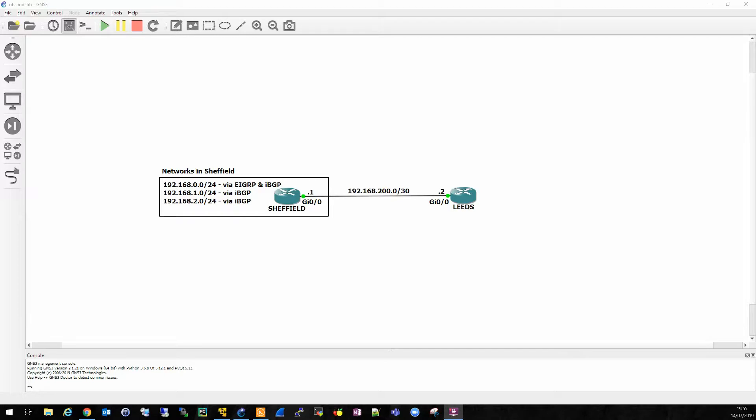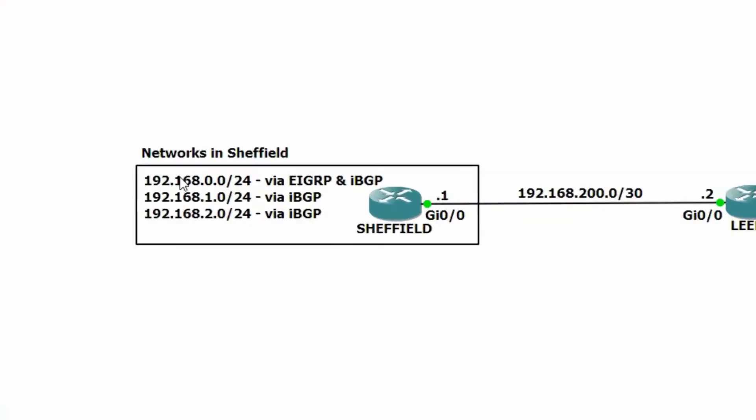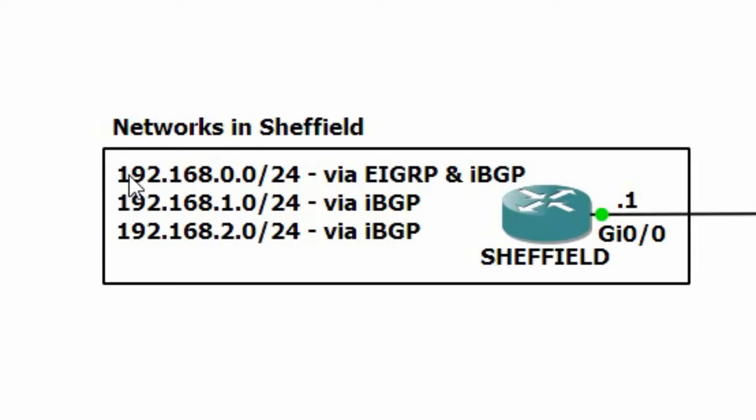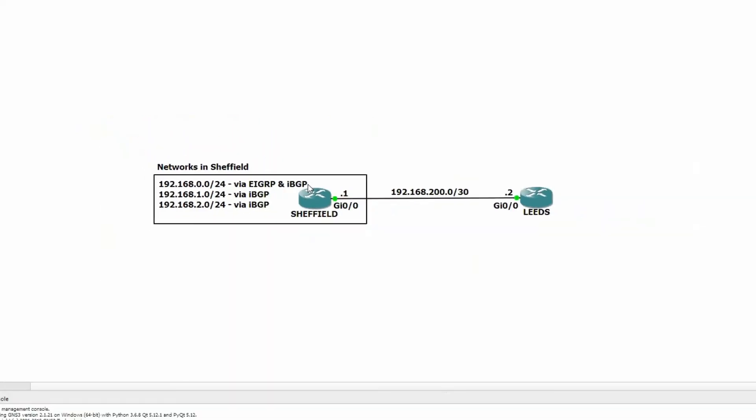Hello and welcome to this quick recap on AD or administrative distance. To demonstrate how admin distance influences the routing table, we will advertise three routes from Sheffield to Leeds. We'll advertise 192.168.1.0/24 and 2.0/24 via the IBGP protocol, and we'll advertise the 0.0/24 via EIGRP and IBGP.